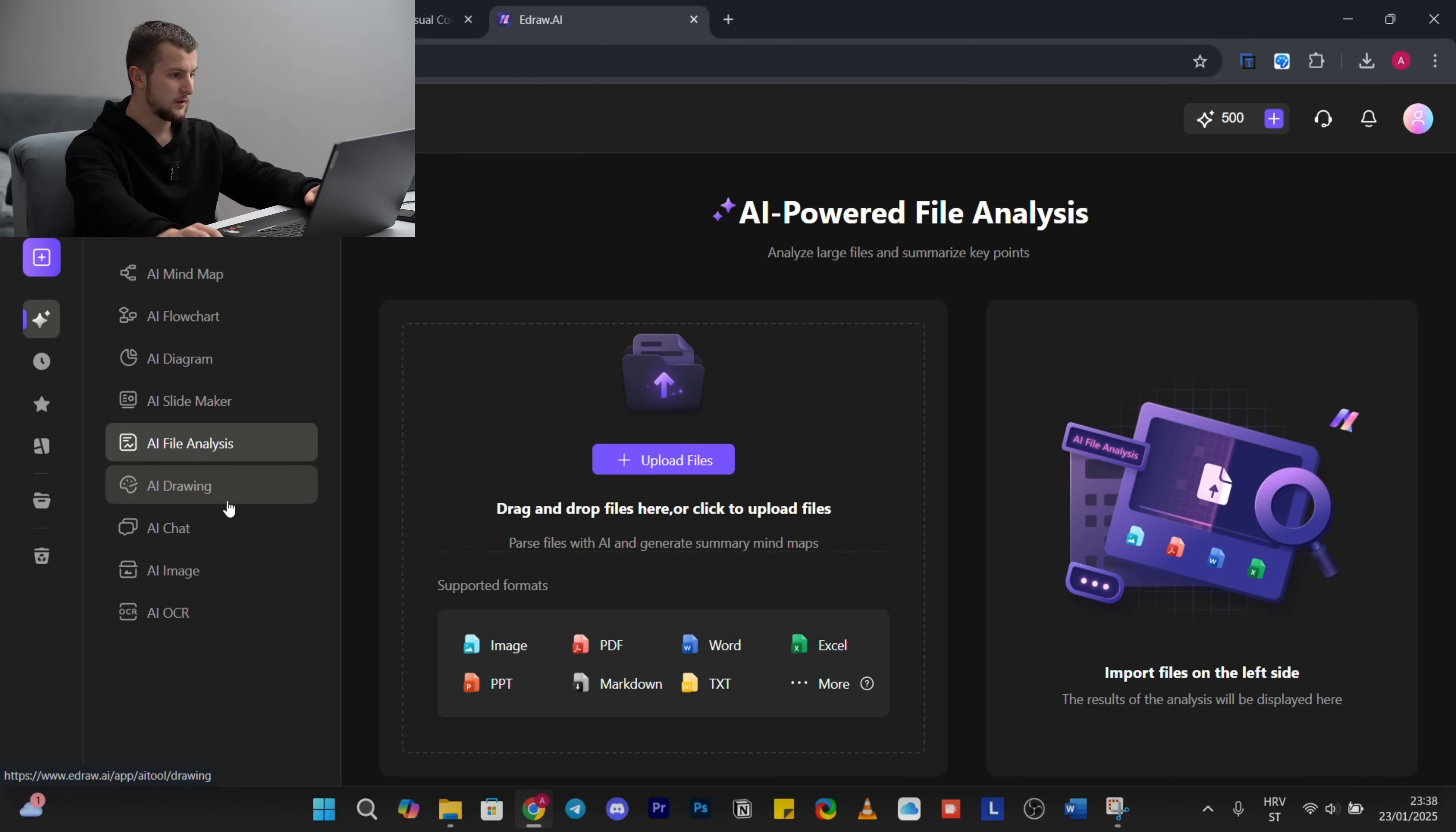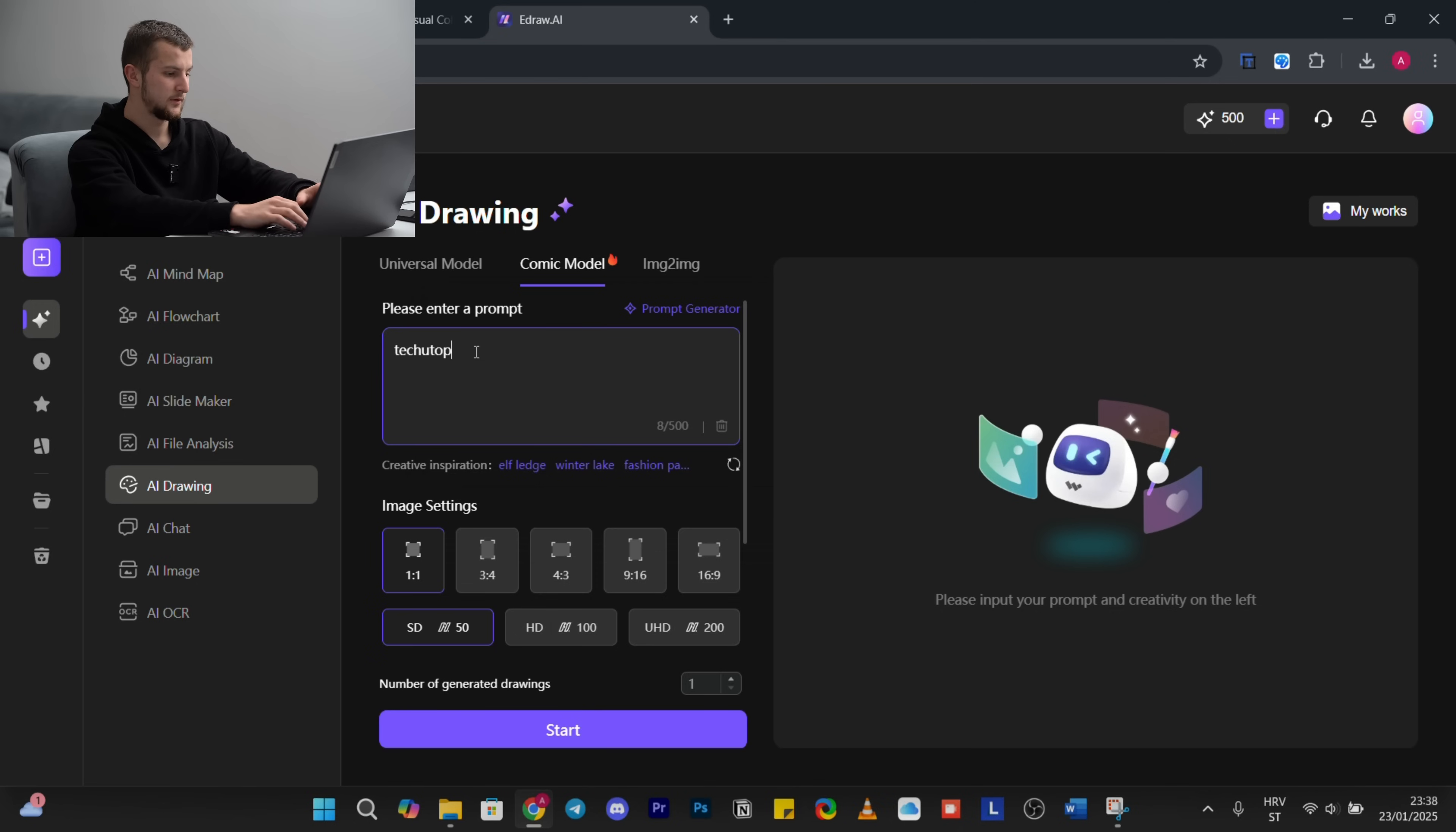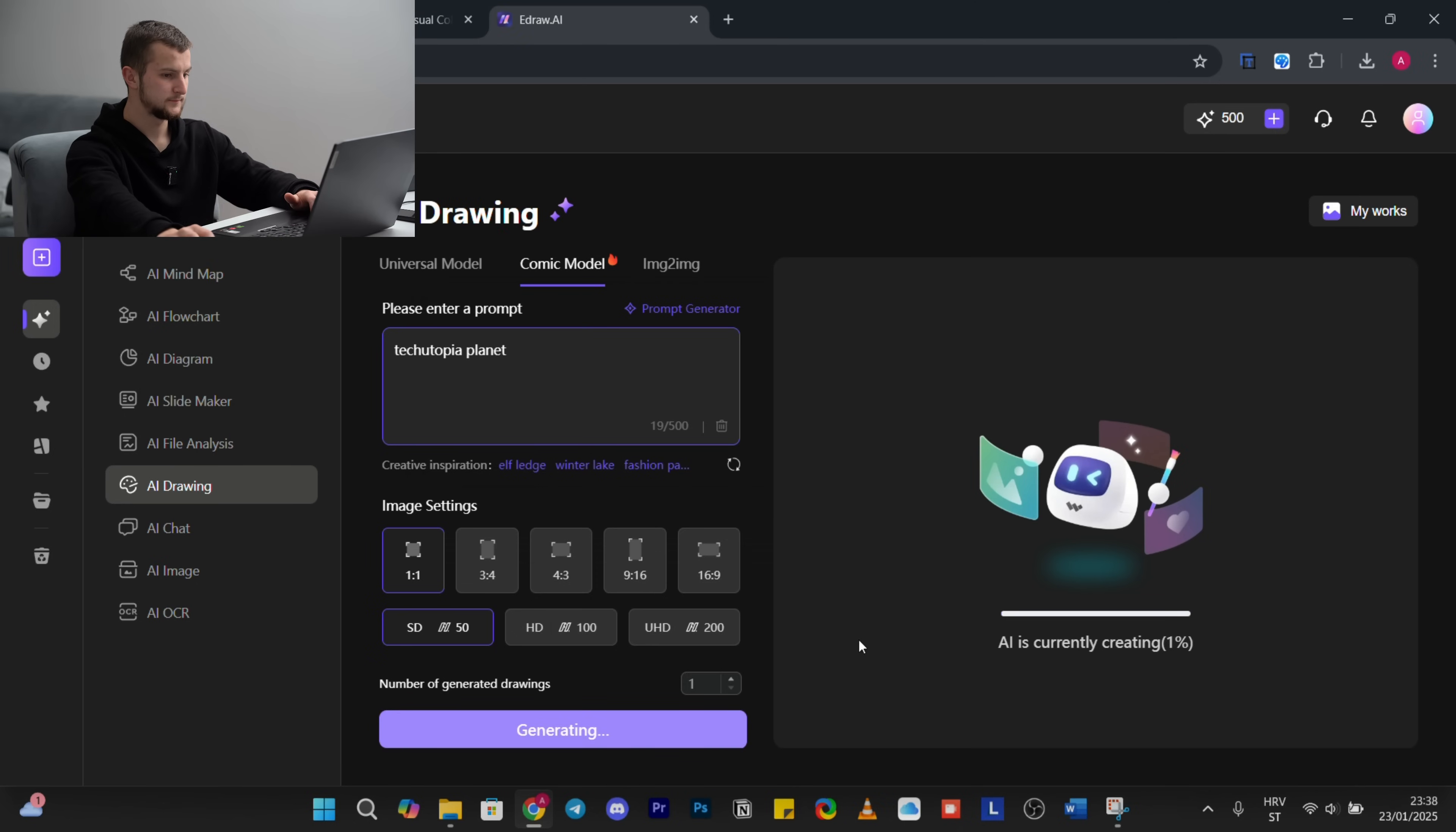For AI drawing, we got to be very creative with this. For example, Tectopia planet, generating.